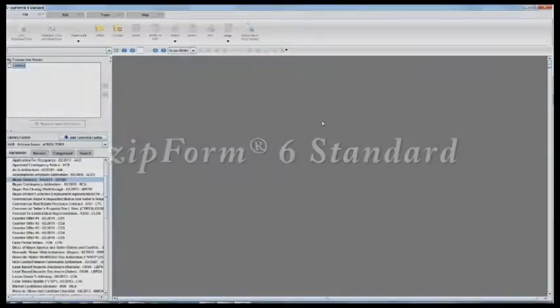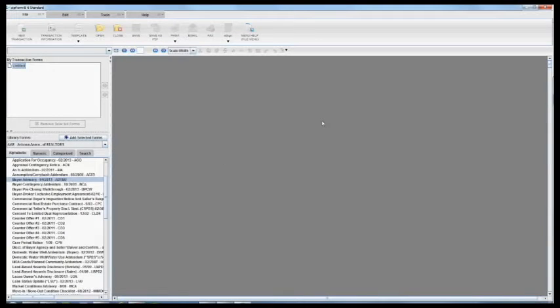So right now I am in Zipform 6 Standard, the downloaded version of Zipform. This will look a little bit similar to Zipform Professional as well but I will show you all three versions.